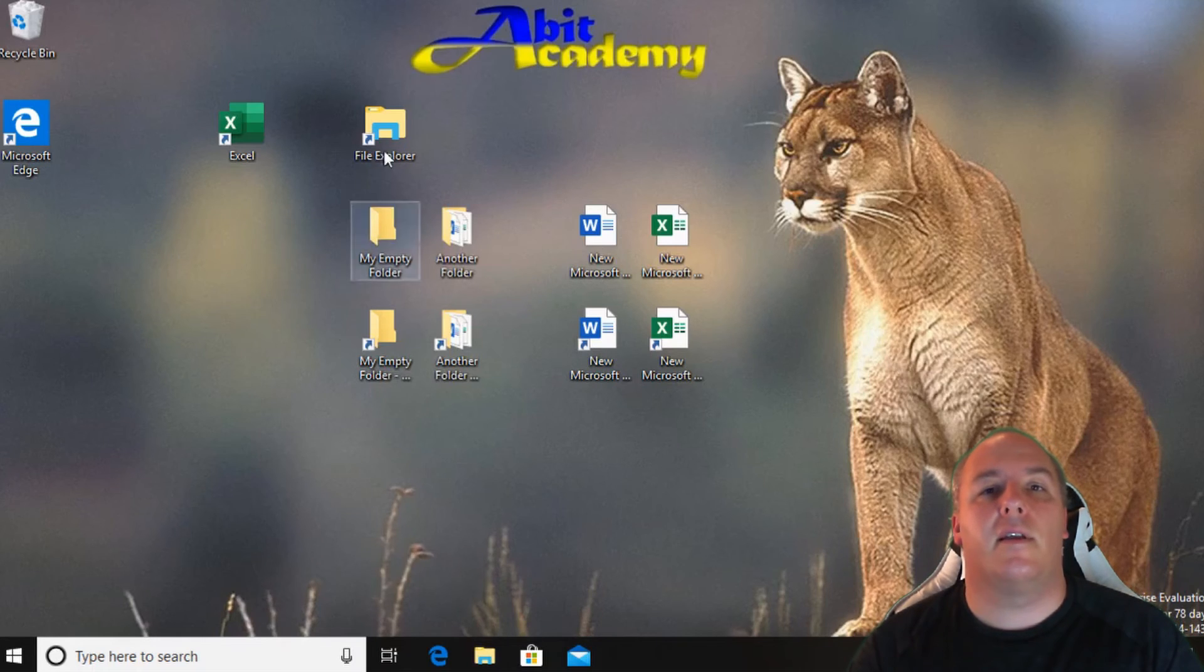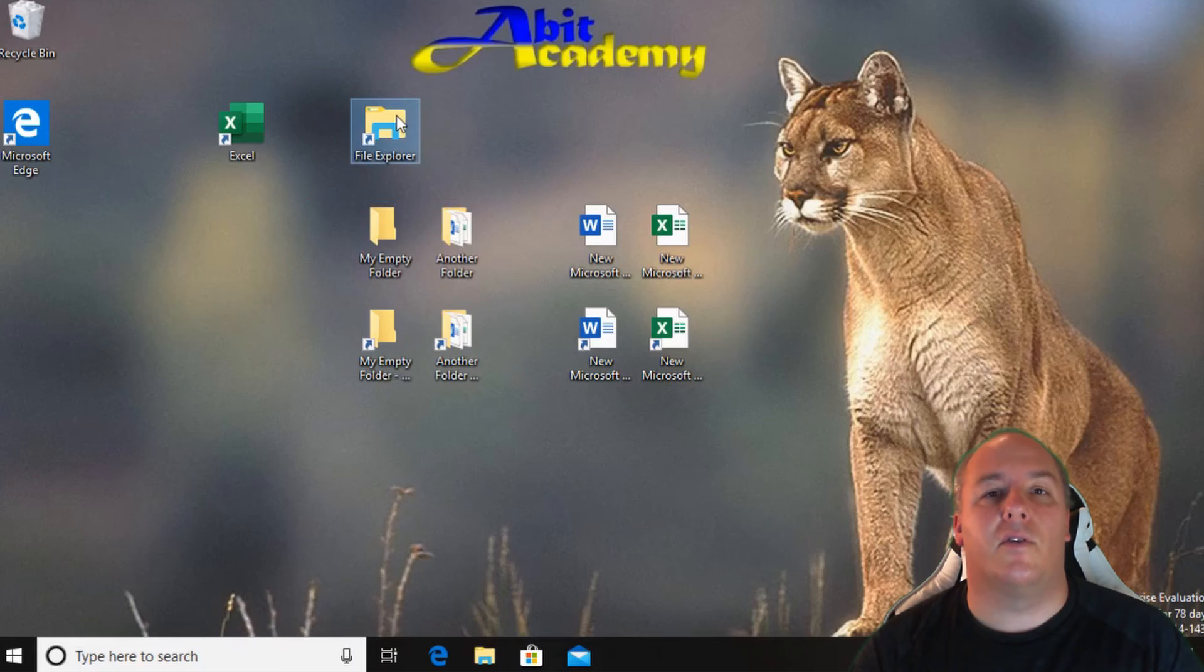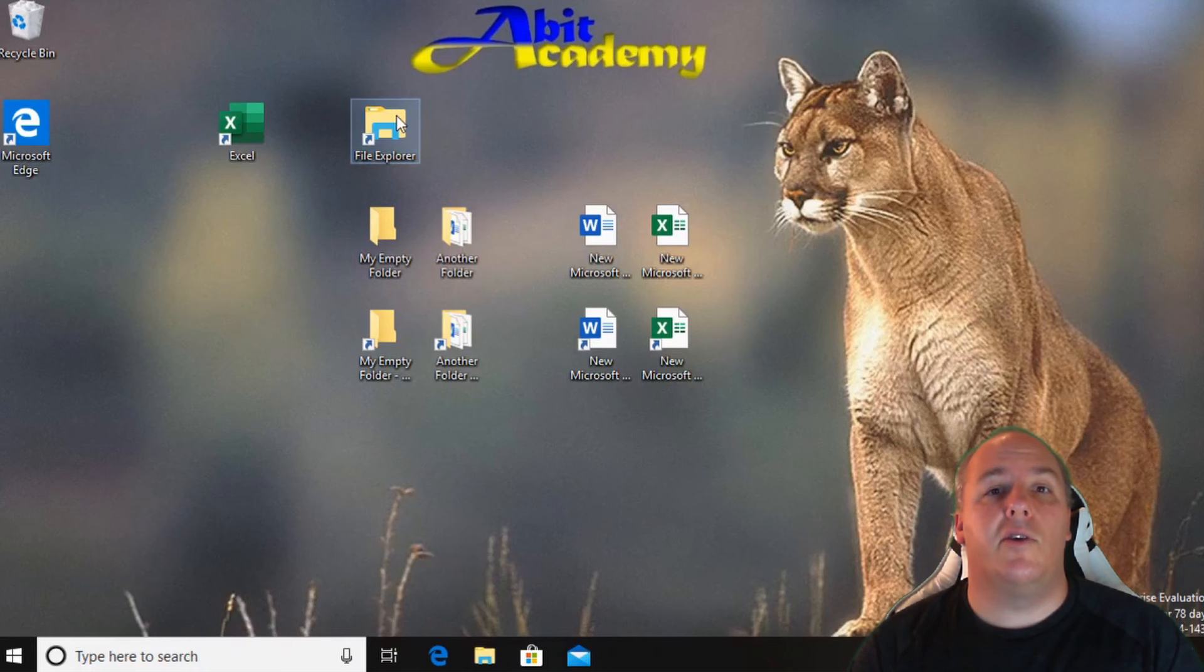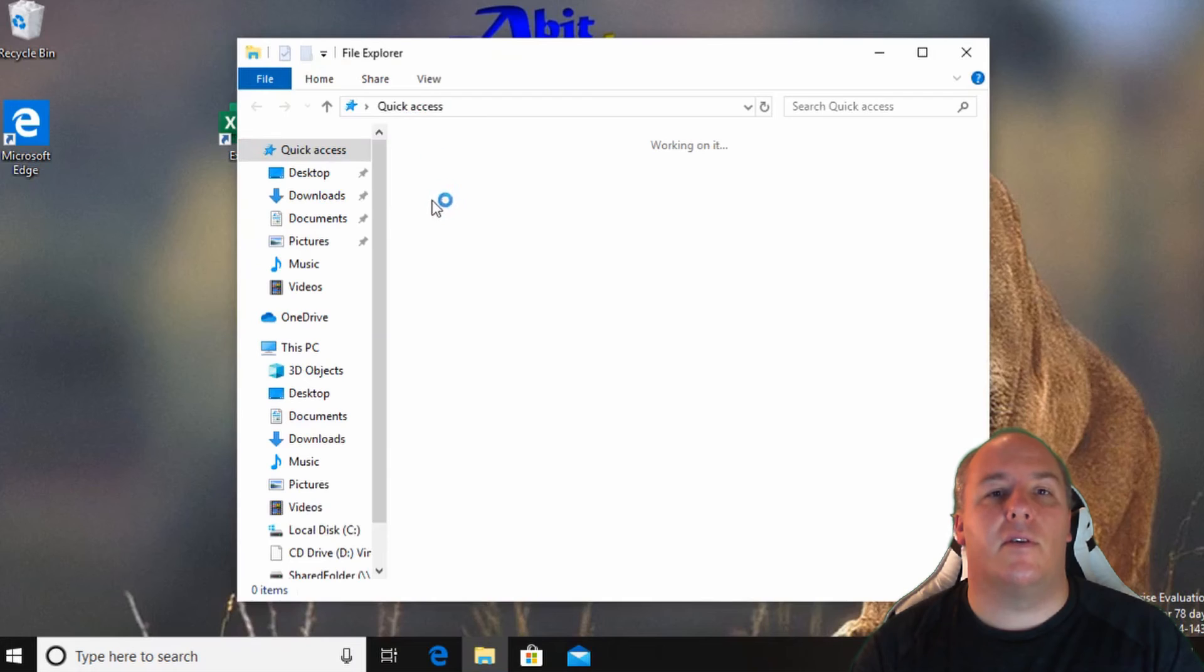The next icon is for File Explorer. This is used to manage the files and folders stored on the computer. This is usually what you will use to find files and folders.